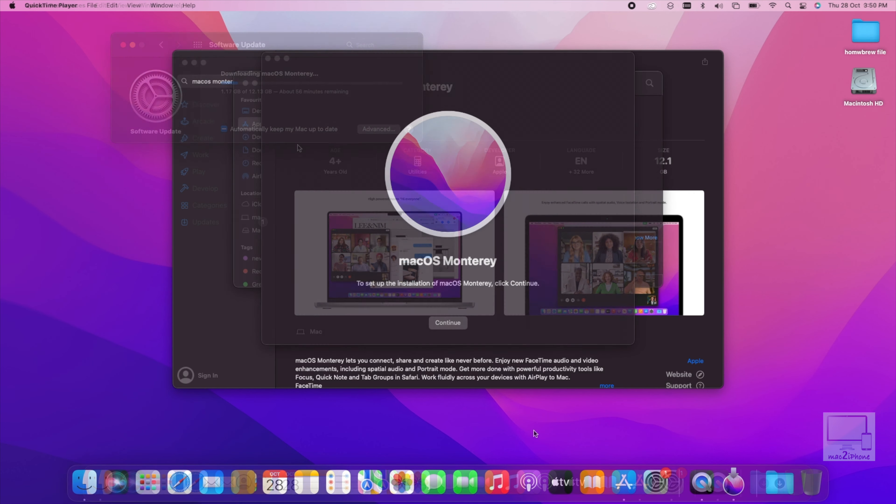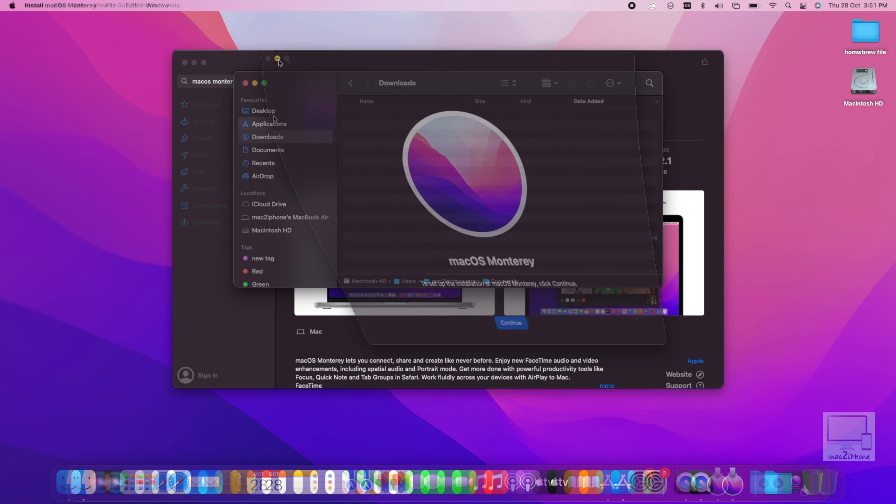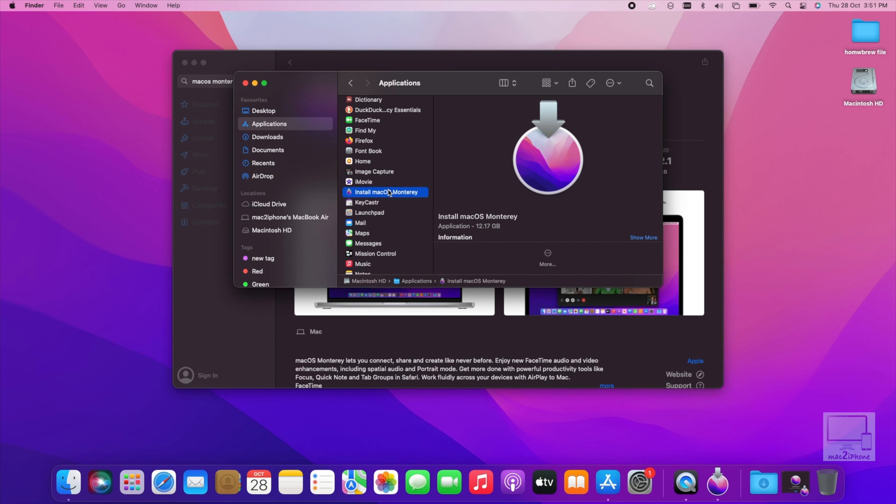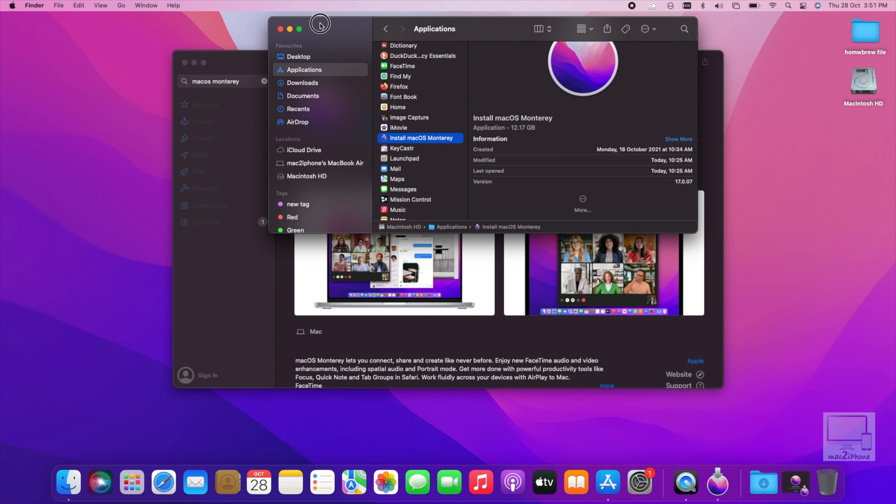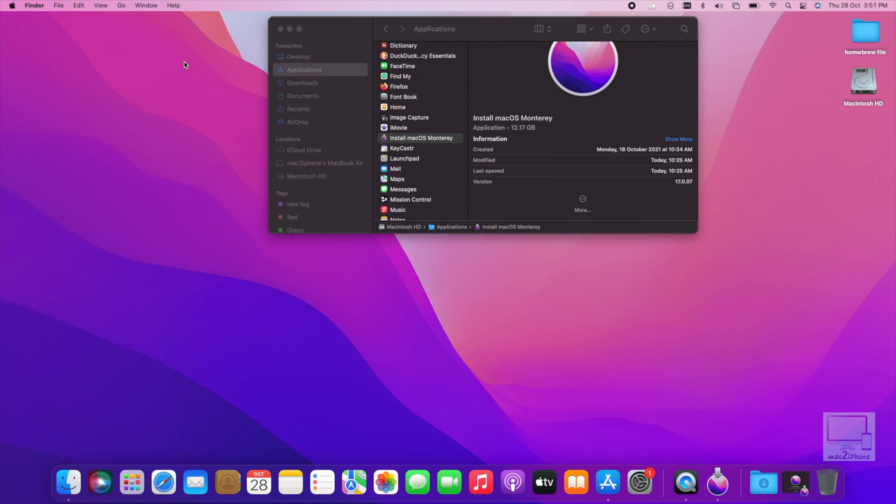When it's completed, you will see like this. In the application folder, you will see install macOS Monterey. Then insert your flash drive or hard disk to make it bootable.